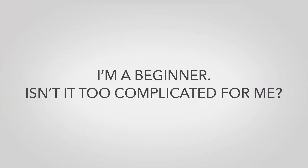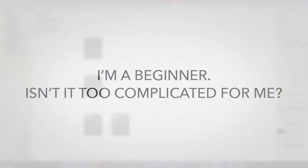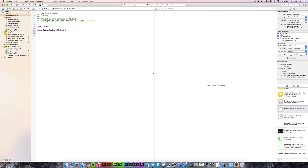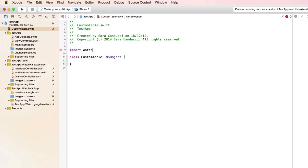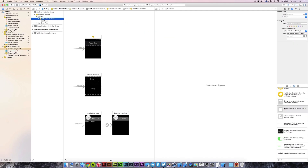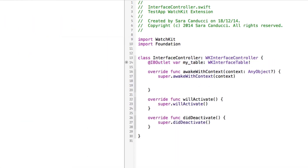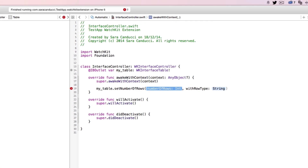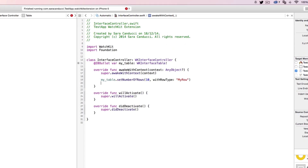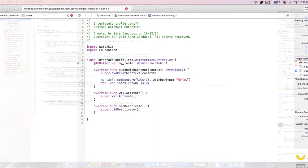If you are a beginner and you're thinking this may be a little too complicated for you, don't worry at all. The course has been studied to be as understandable as possible, so you don't have any more excuses. Don't miss the chance to be one of the first developers out there ready to run the Apple Watch Gold Rush.